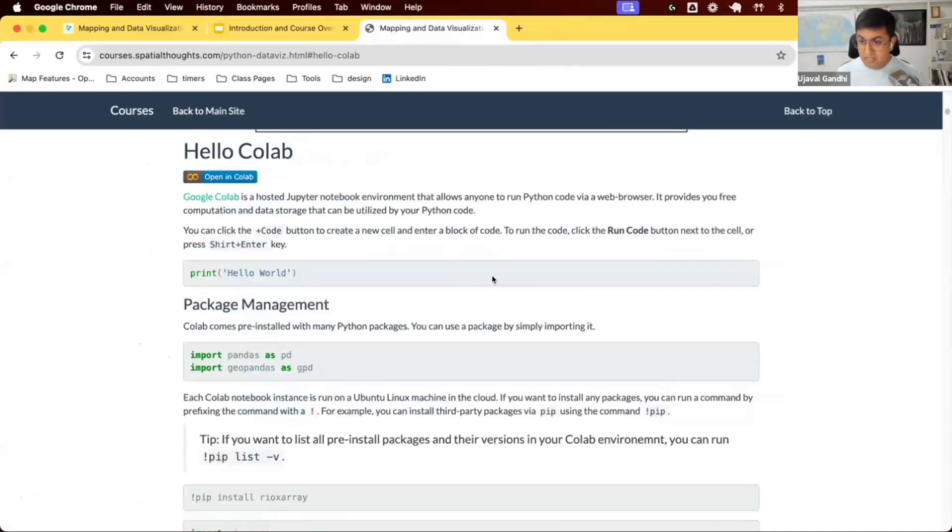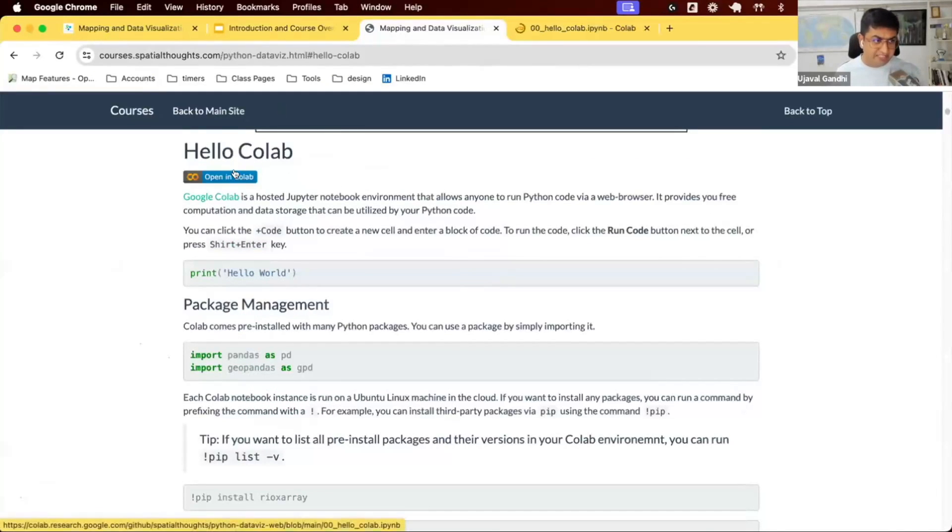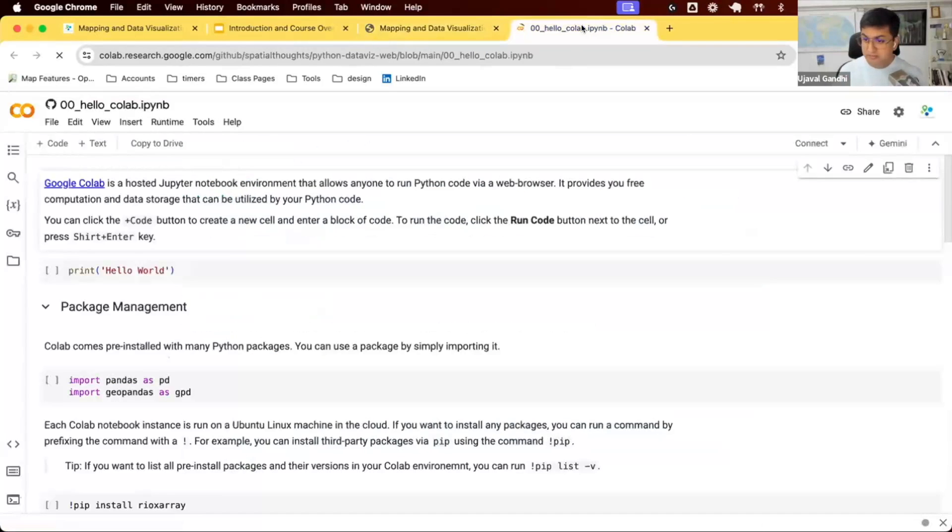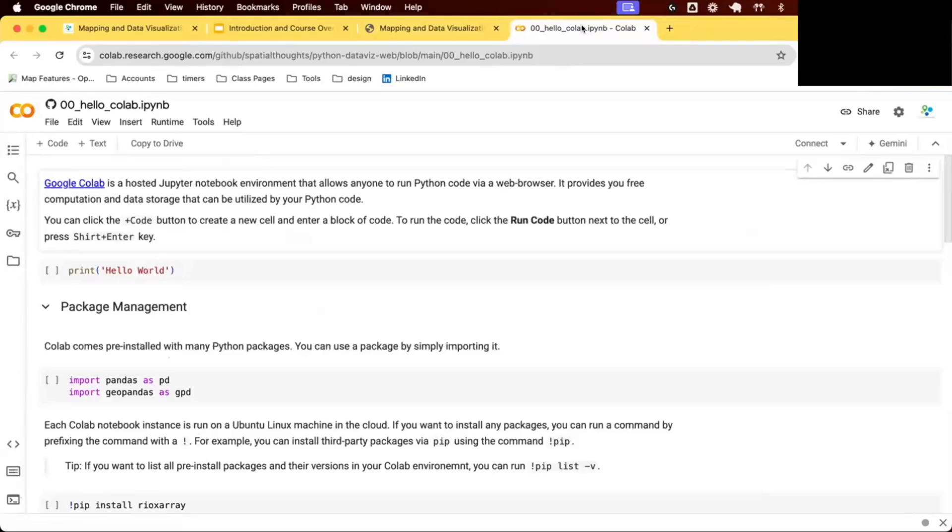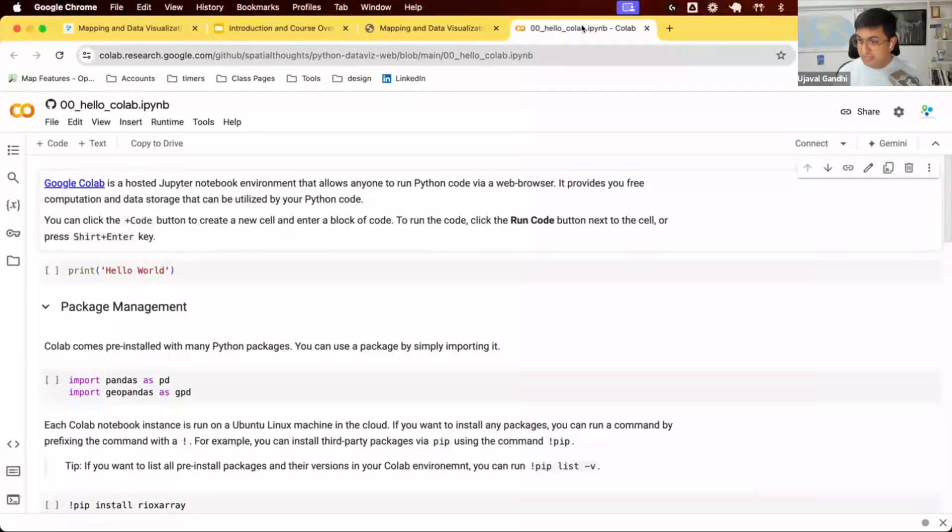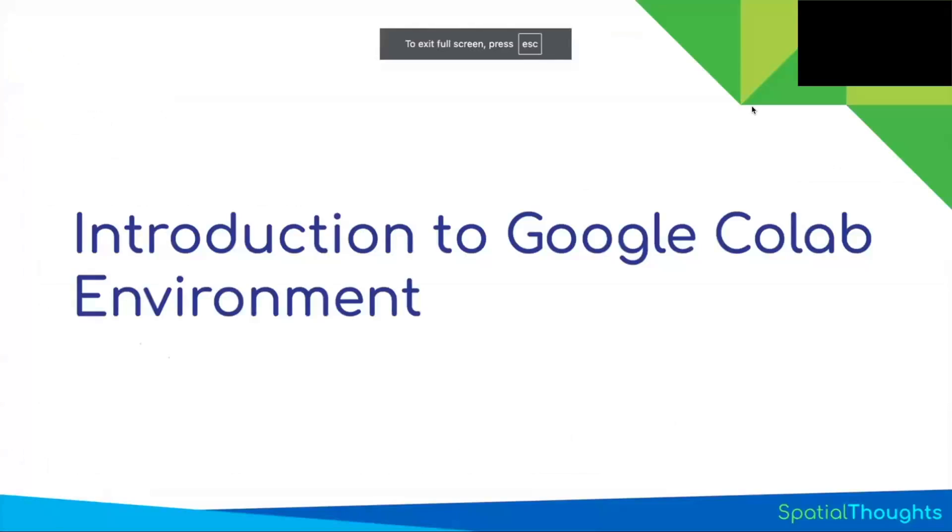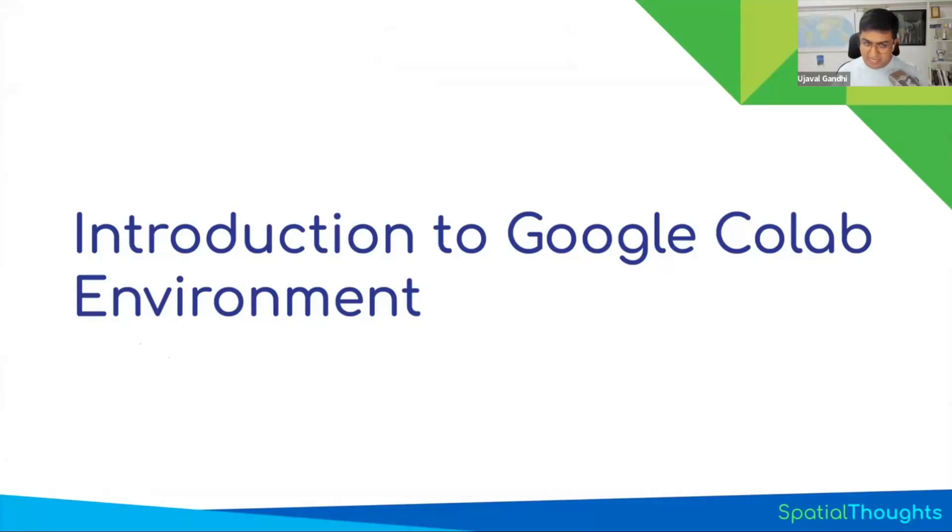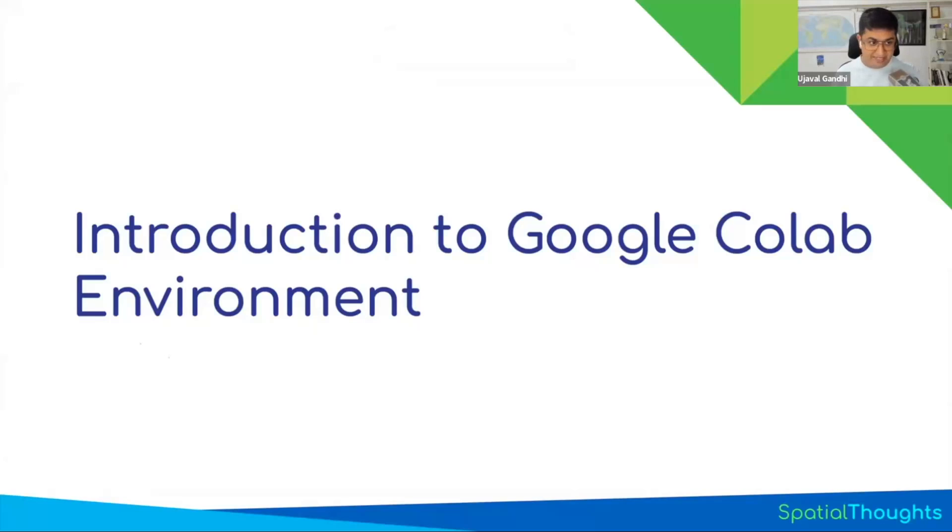We'll start with this notebook on basics of Colab environment. You can click this button and it's going to open the notebook. You can find the link to this notebook called Hello Colab, and we're going to start with an introduction to Google Colab.